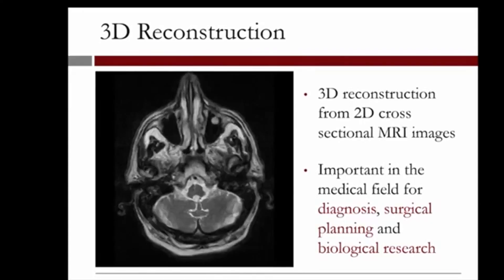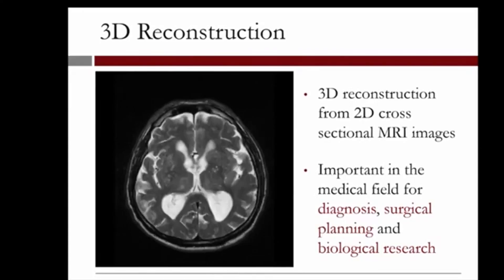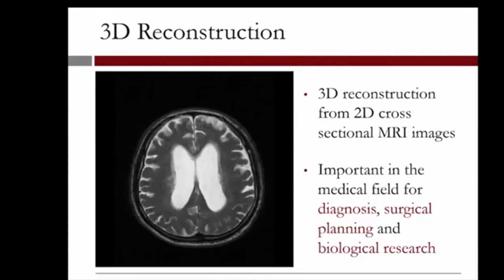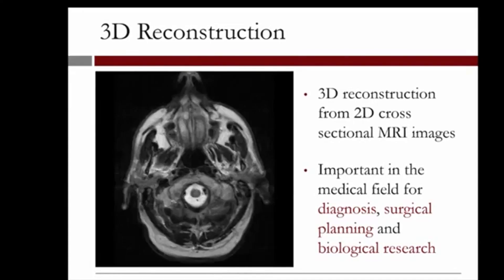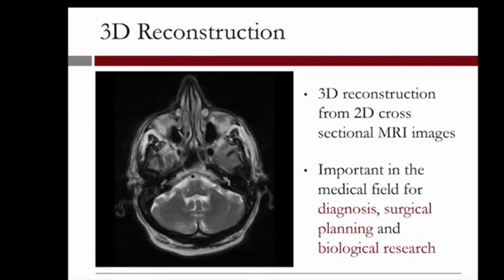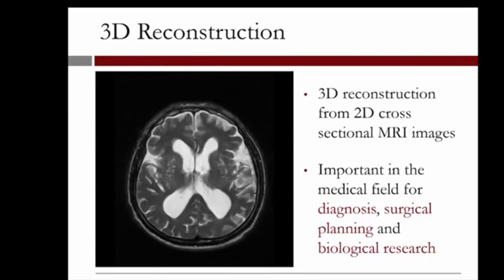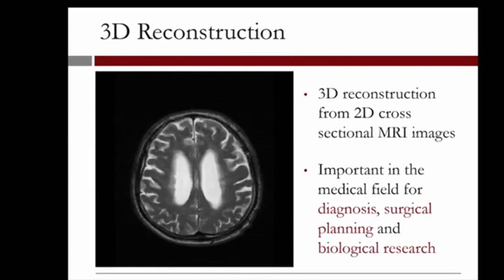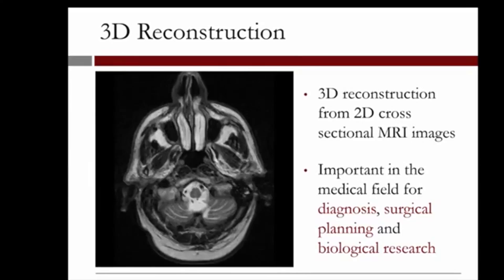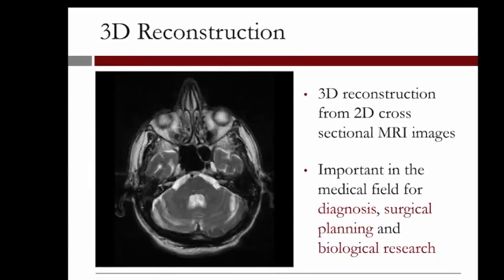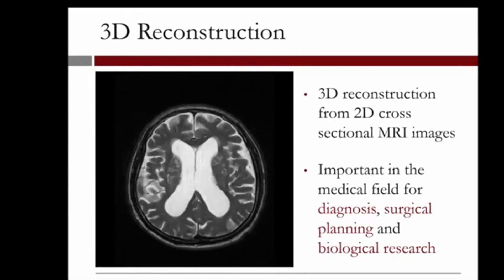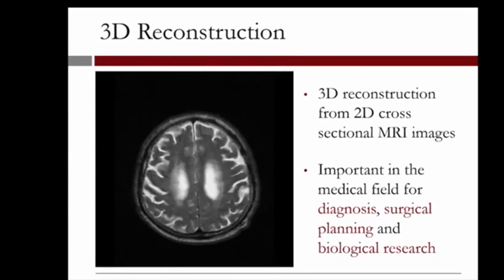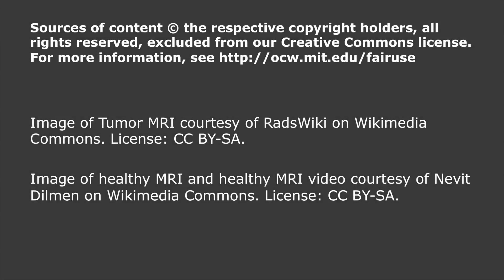I hope that this recitation gave you a flavor of this fascinating field of image segmentation. In our next video, we will review all the analytics tools we have covered so far in this class and discuss their uses, pros, and cons.